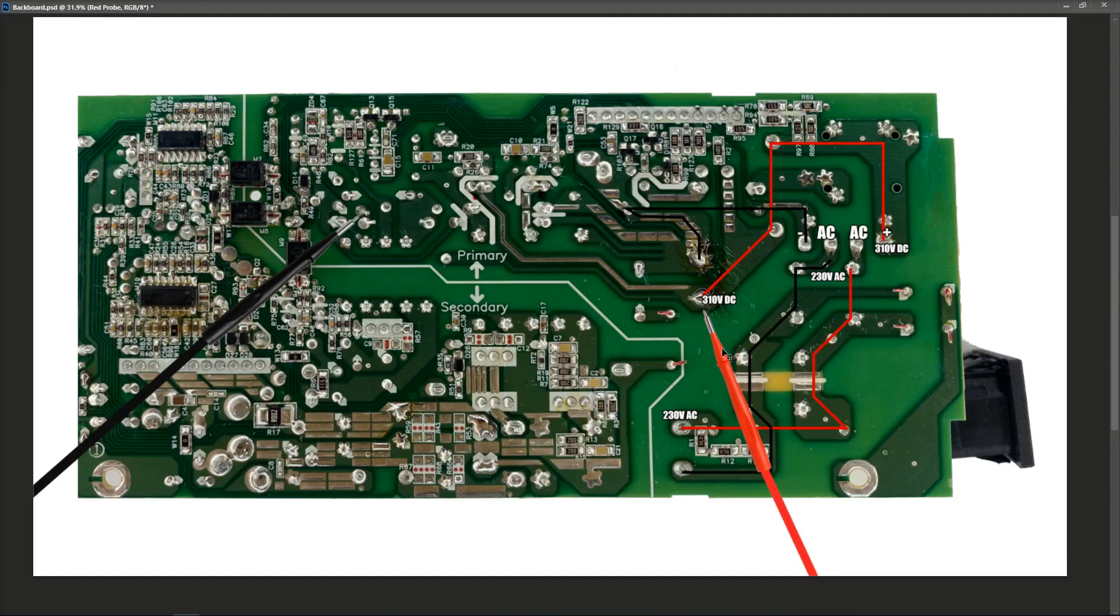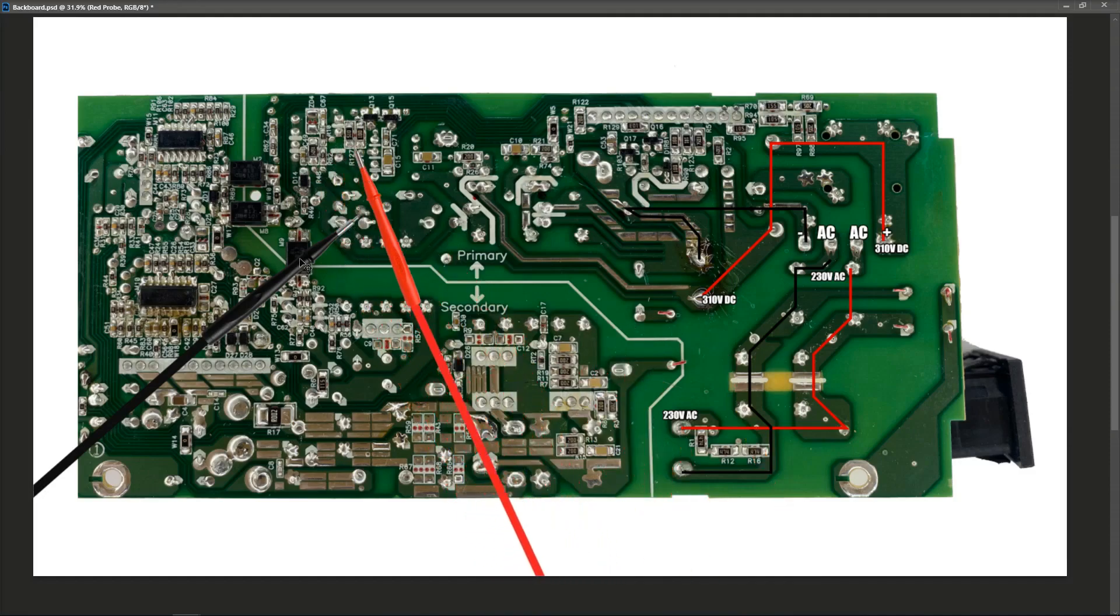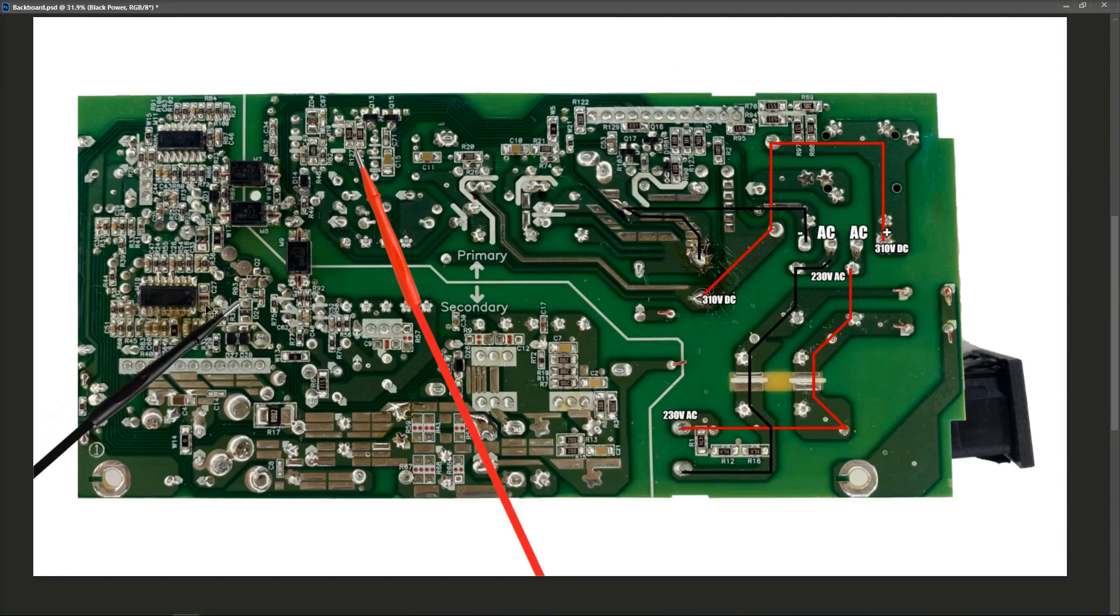Well, the next component we need to check is our pulse width modulation chip. Now, from the top, you can identify this chip. It looks something like a bias chip. And on this board, it is actually over here.